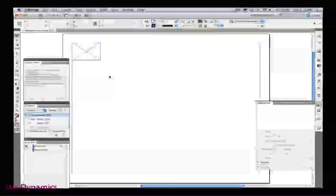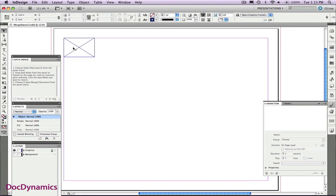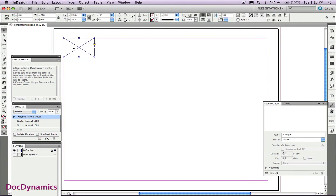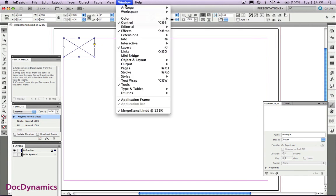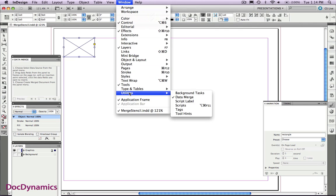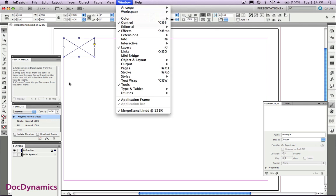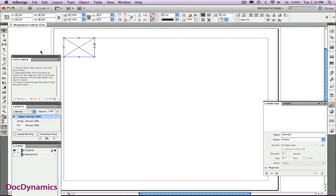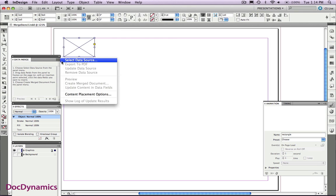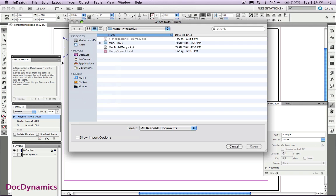Now we're going to create a merged text document. If I go to the Window menu, we'll find Utilities, Data Merge. In CS4, that's from the Automation panel. From the fly-out menu, I'm going to find my data source, the one that we've created. And click Open.